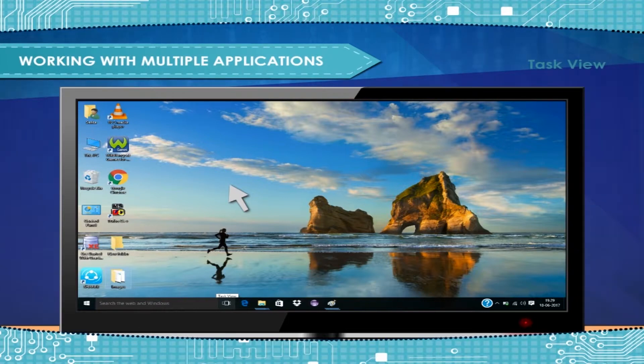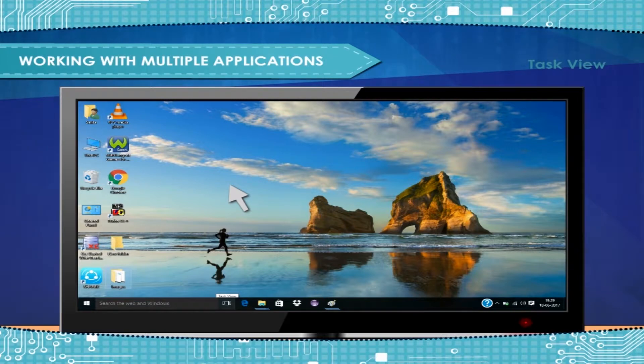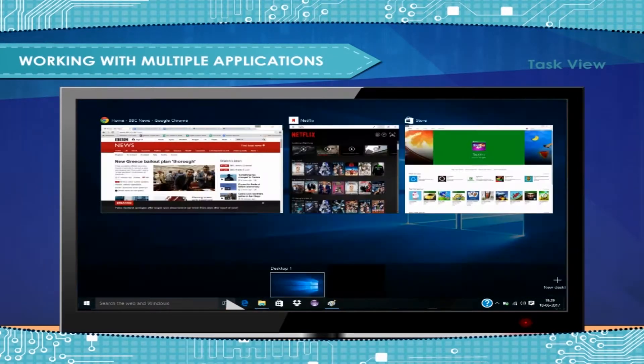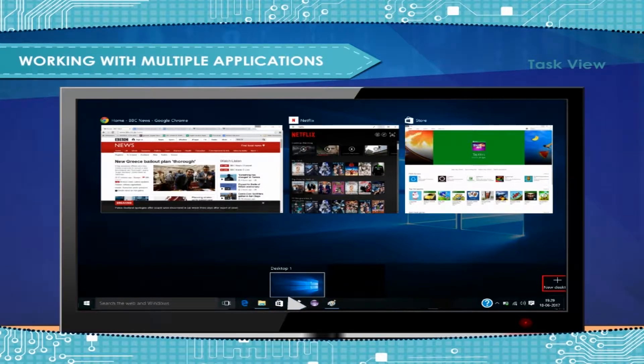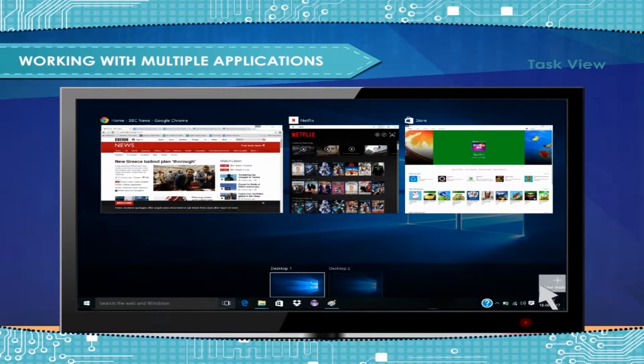To access Task View and create a new desktop, just click its button on the taskbar. Next, click the New Desktop button.